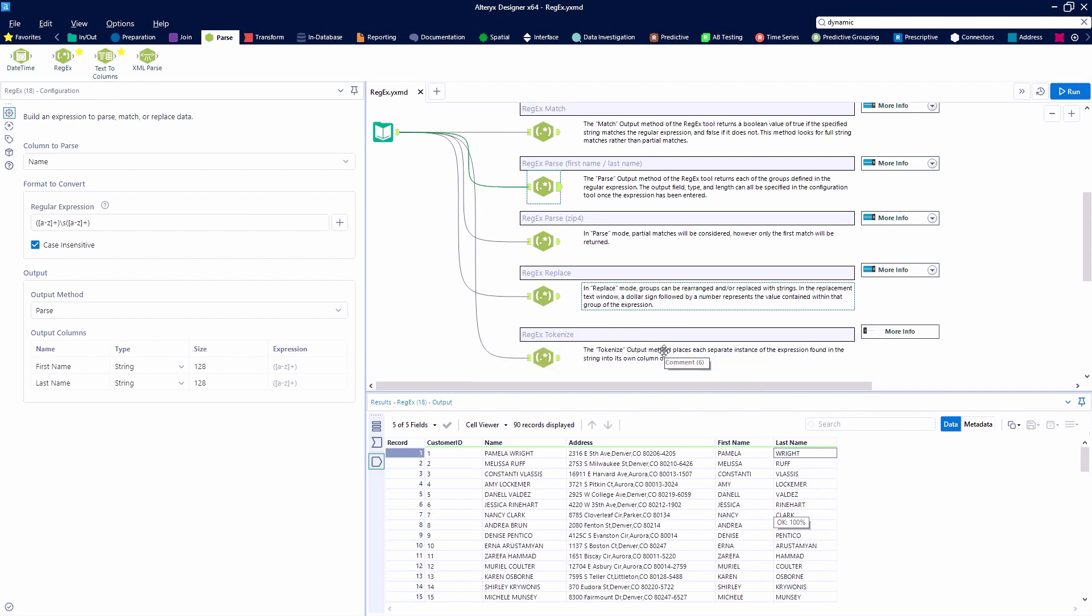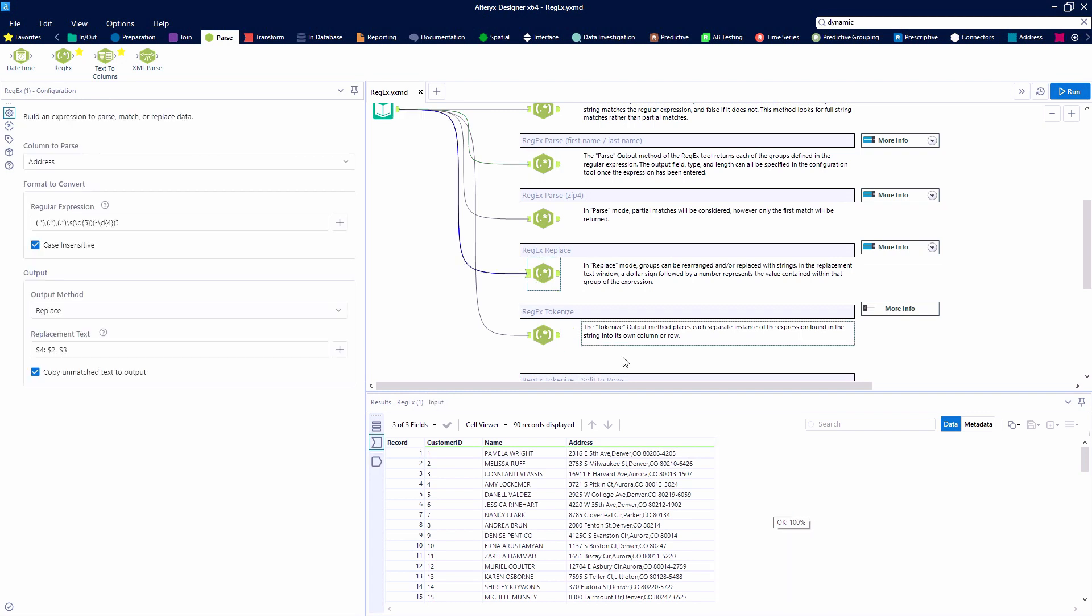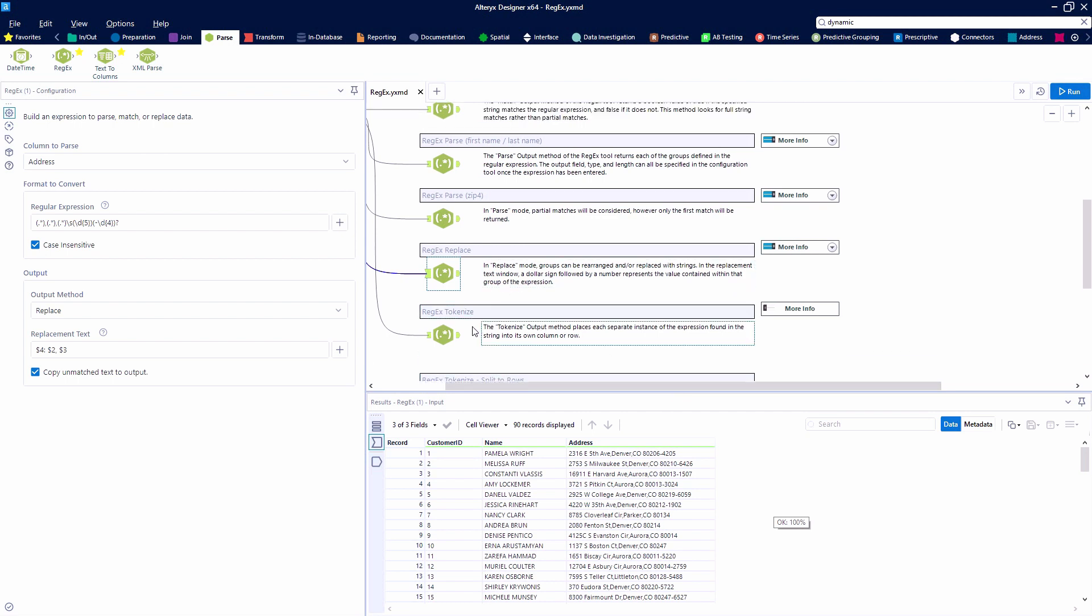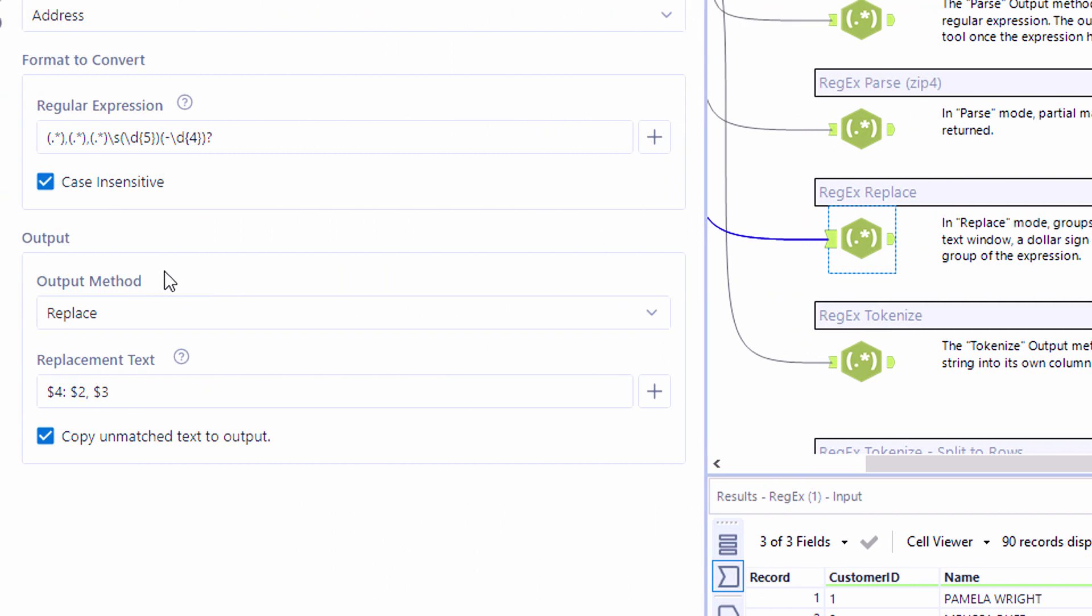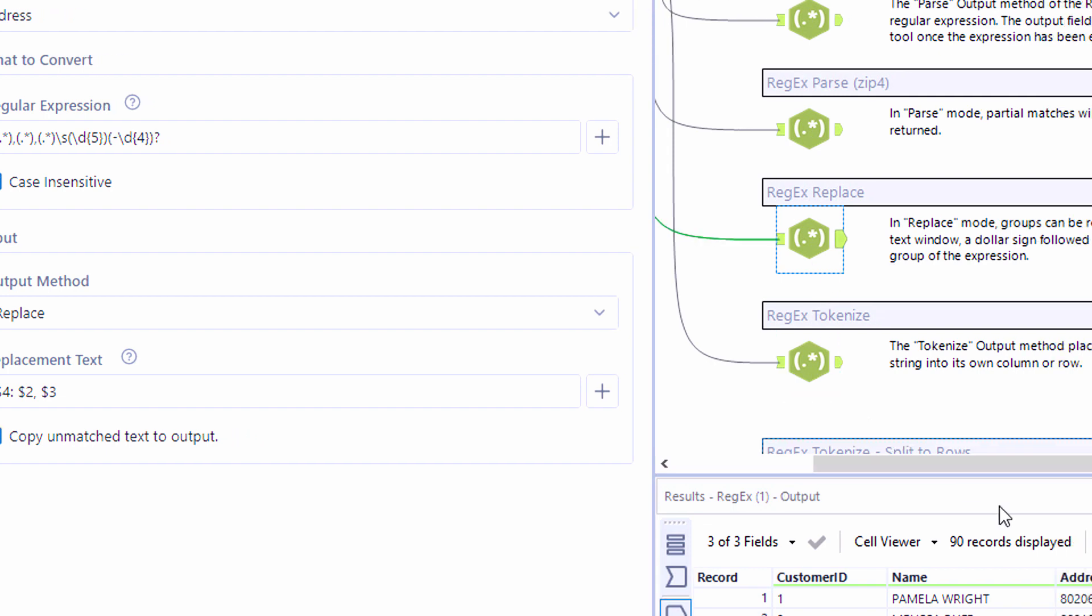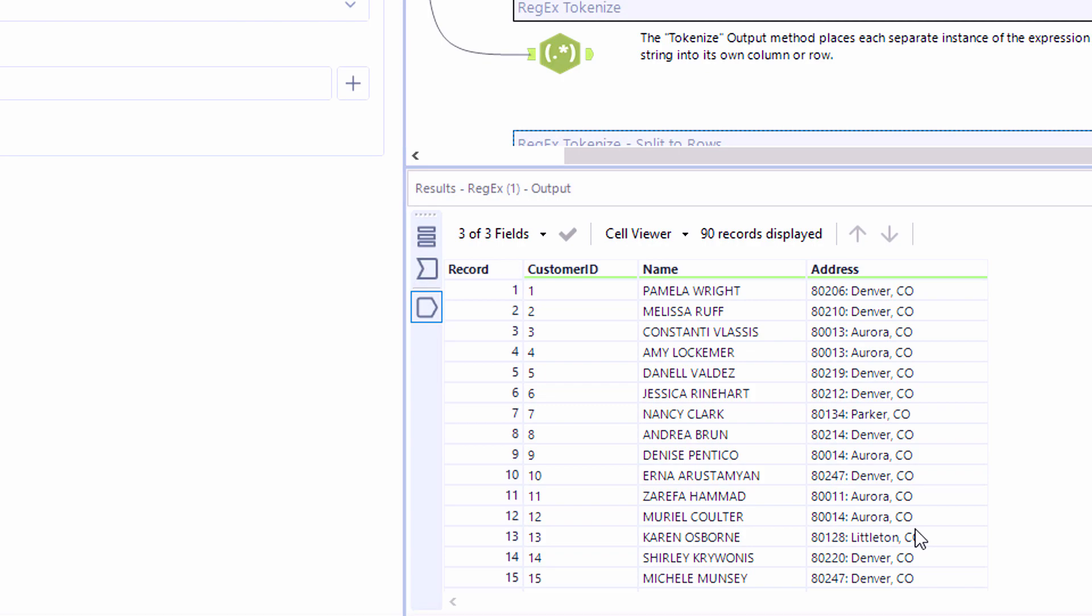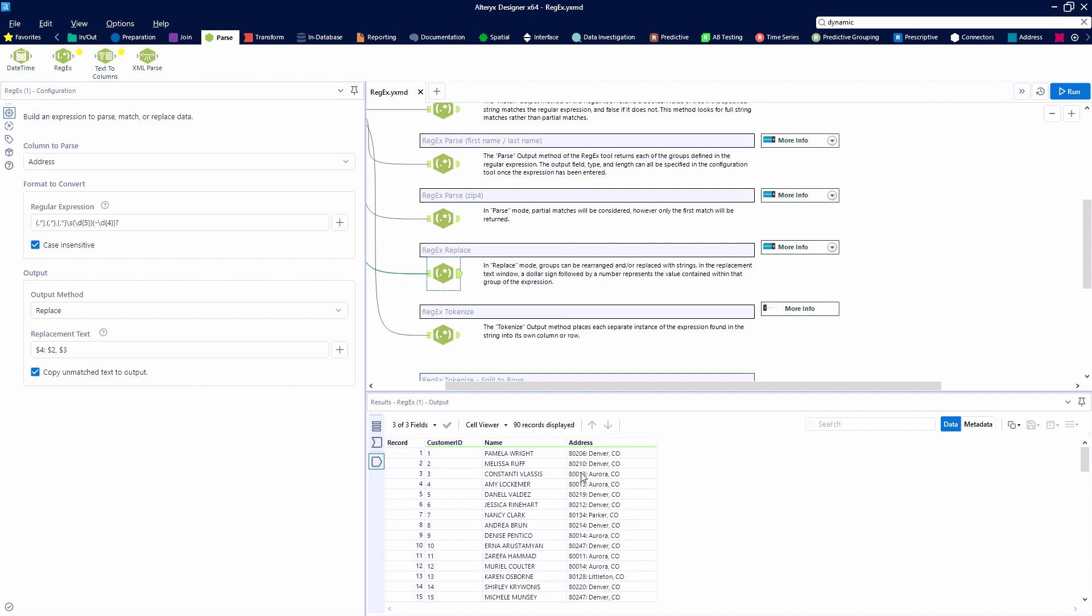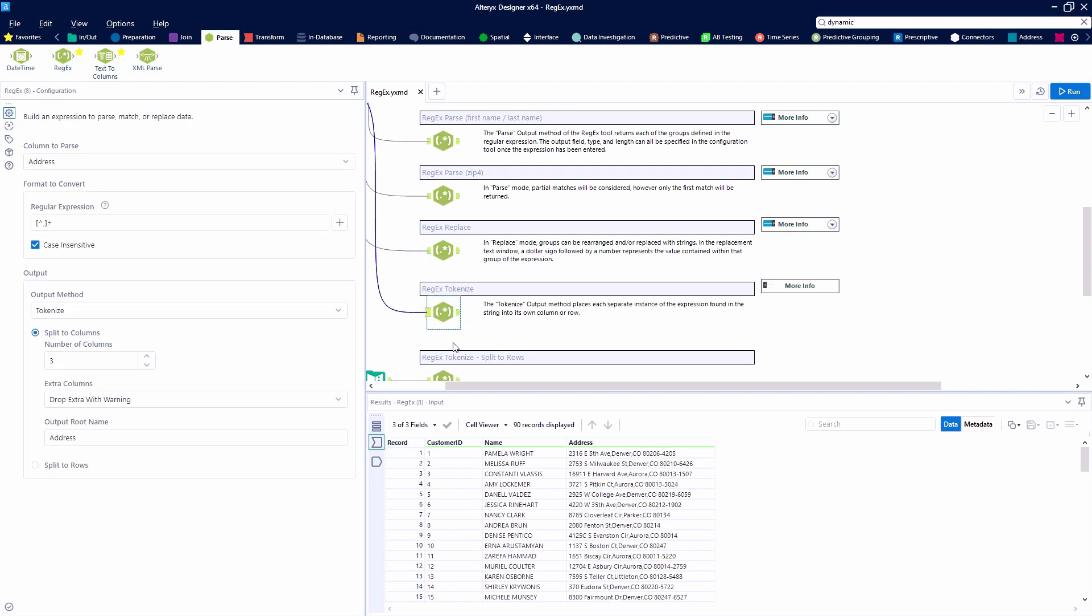The next output method that we're going to look at an example of is the replace method. So in the replace method we are going to create marked groups and within the column that we're parsing we're going to replace the strings with the marked groups of our choosing. So we're going to be taking the address field and we're going to be replacing that with the zip code followed by a colon, the city name, a comma, and then the state abbreviation. So you can see that that field is being changed to include our zip code, colon, our city name, comma, and our state abbreviation.